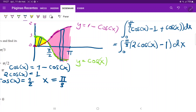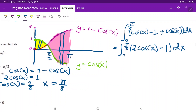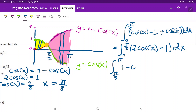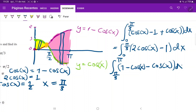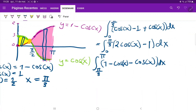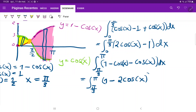For the second integral, we go from pi over 3 — where the curves intersect — all the way to pi, where our drawing ends. The upper function is 1 minus cosine of x, minus the lower function cosine of x. Cleaning this up, this is the integral from pi over 3 to pi of 1 minus 2 cosine x, dx.